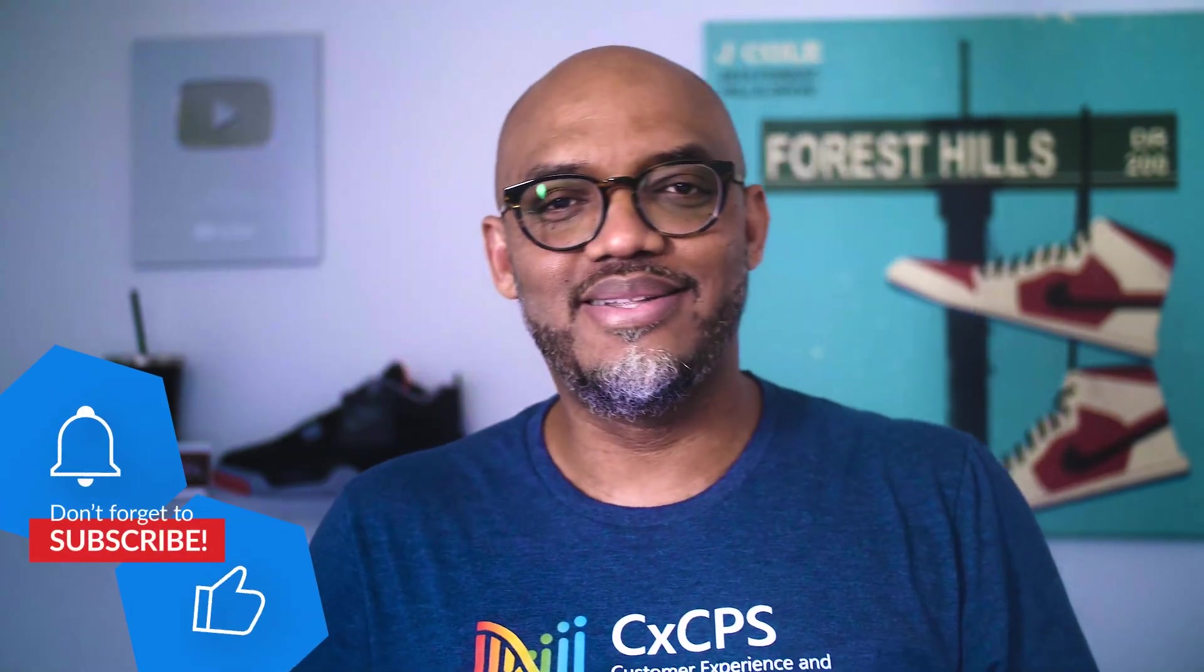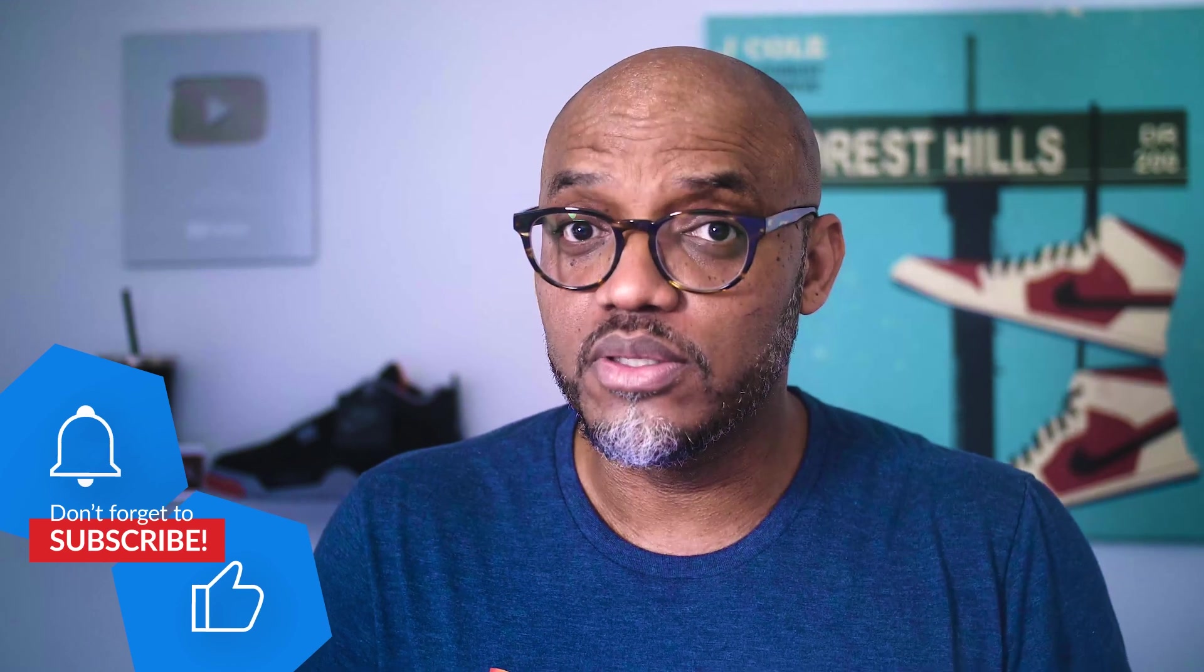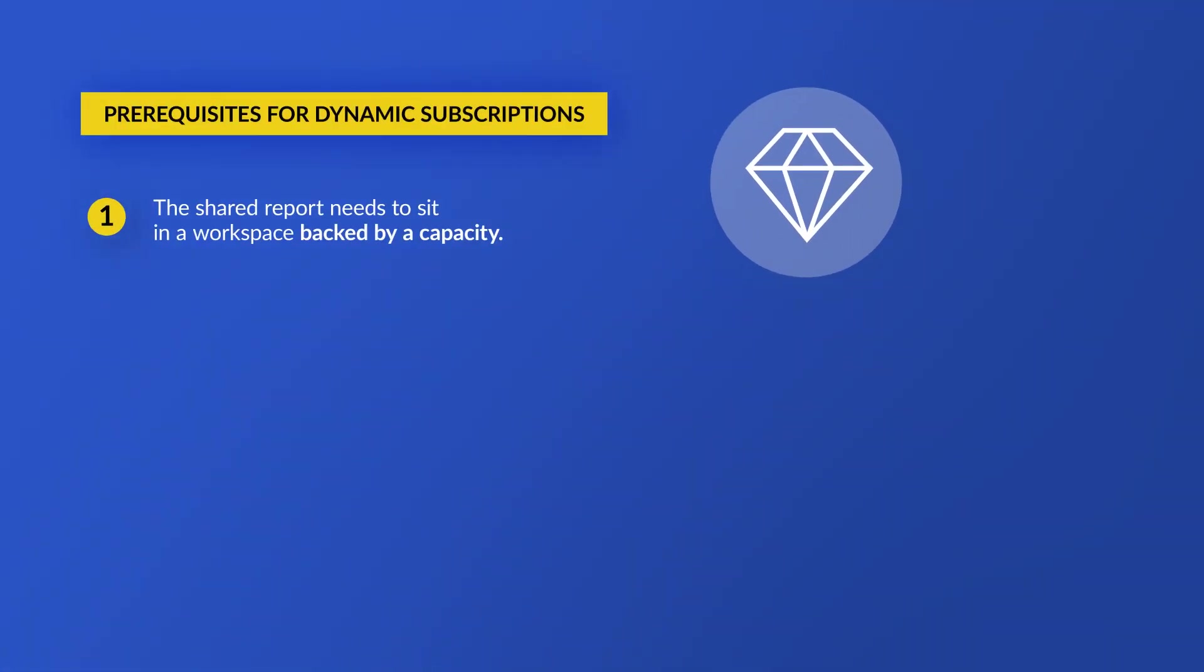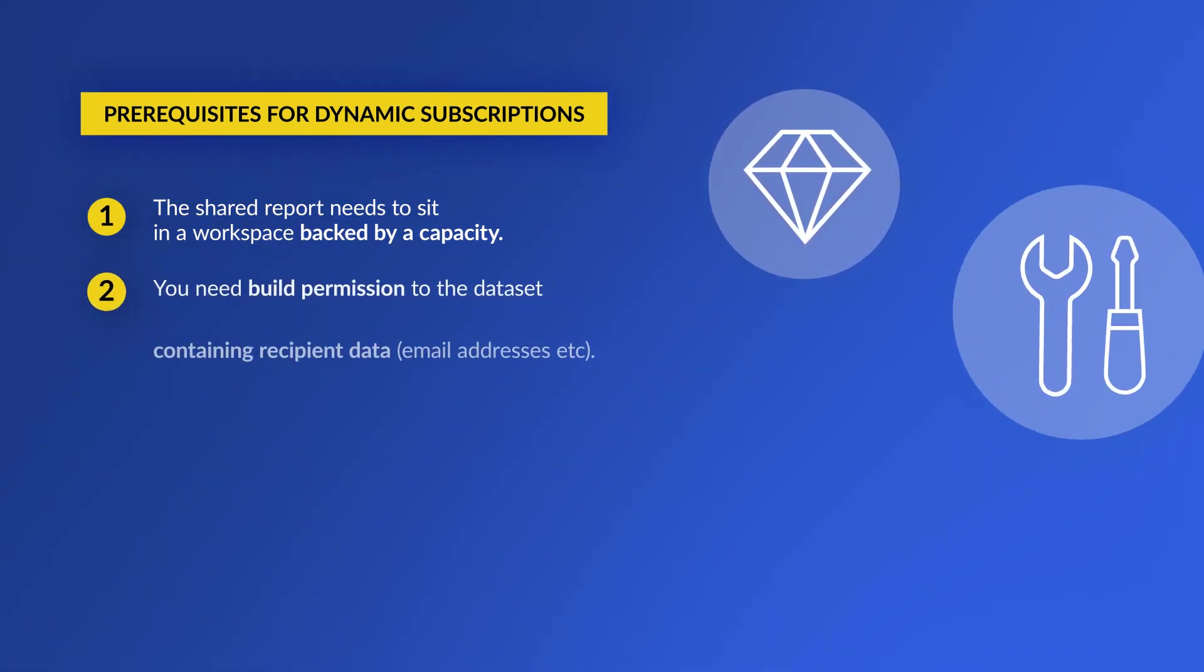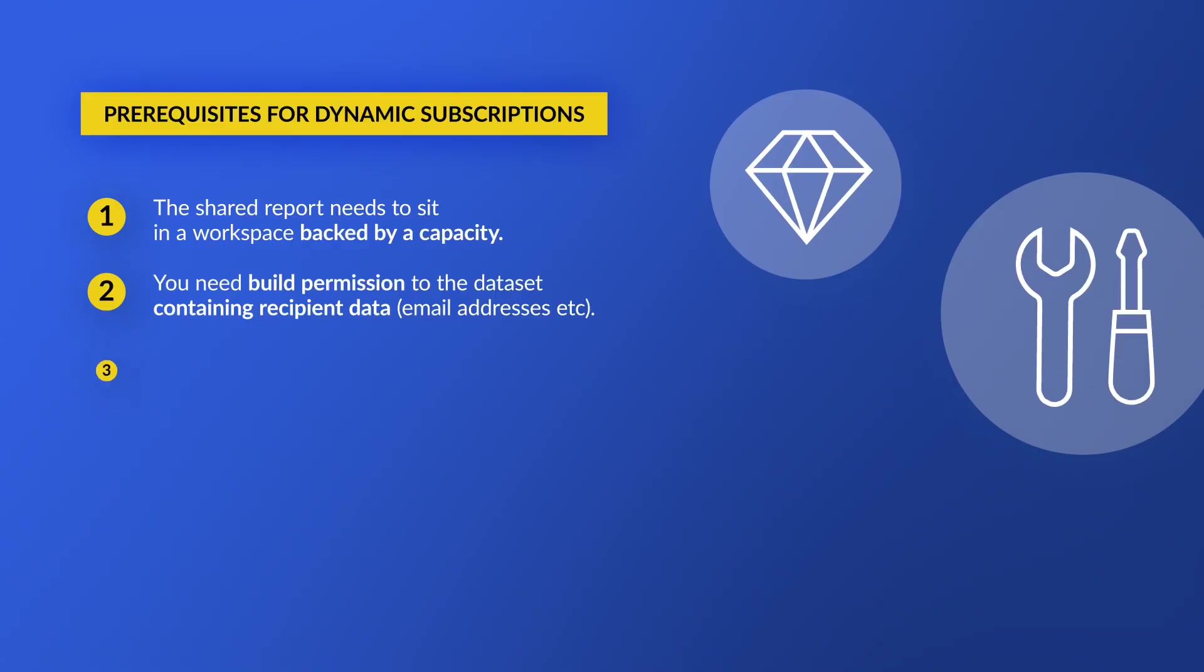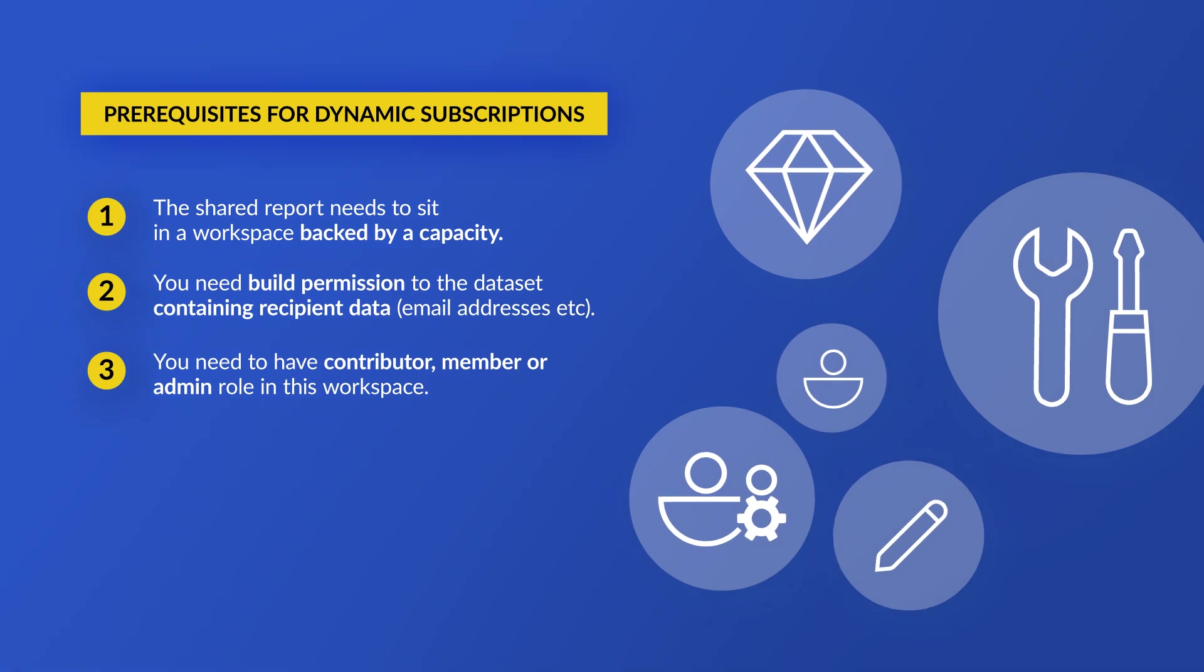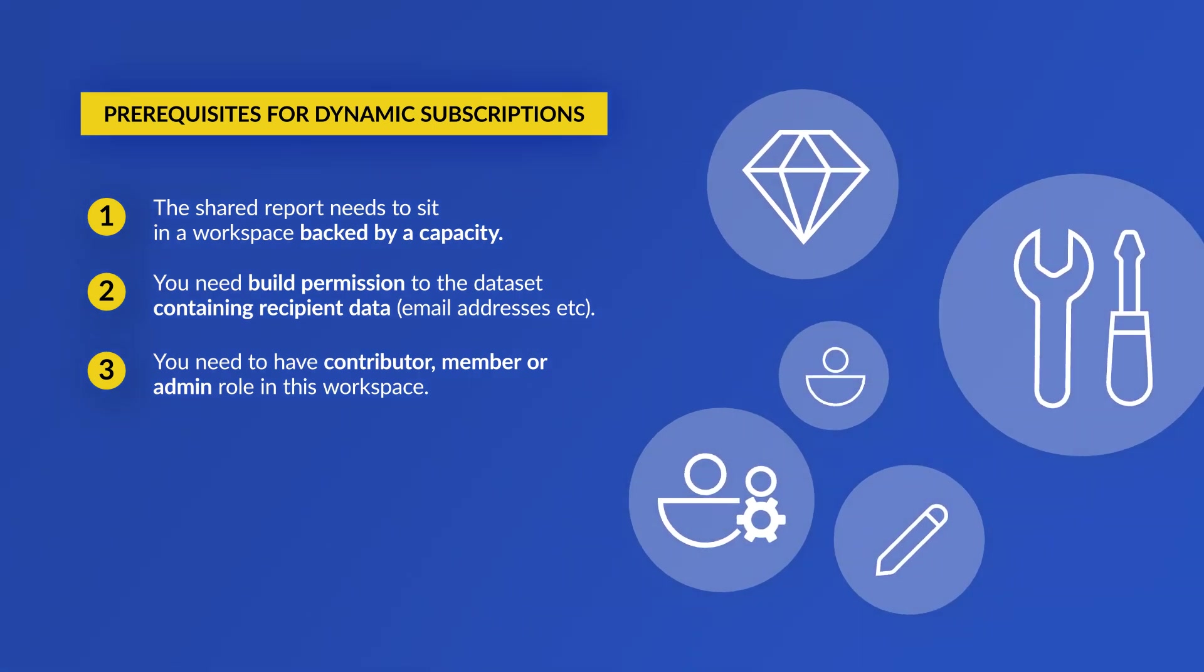There are three requirements you need to meet before you can set up dynamic subscriptions to Power BI Reports. First, the report must live in a workspace backed by a Fabric capacity or Premium capacity. Number two, you must have build permissions to the dataset you're going to use to build the dynamic subscription. And number three, you must be a contributor, member, or administrator of the workspace.